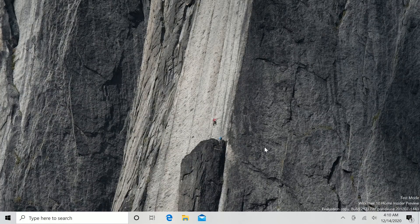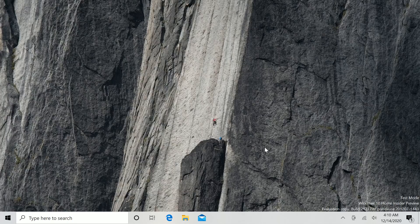Hey everyone, Zach here from Windows Central, and welcome back to another video. Today we're taking a look at Build 21277. This build includes a number of notable changes and enhancements over the last few builds — the last build video was 20238 — so we're back and we should just dive right in.